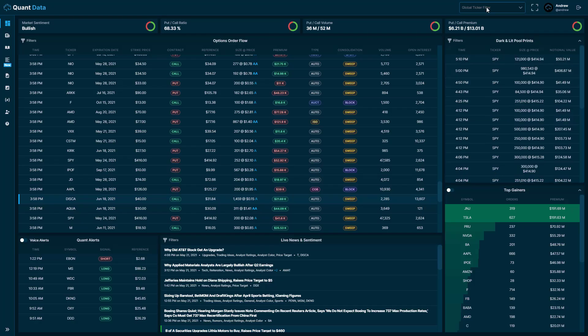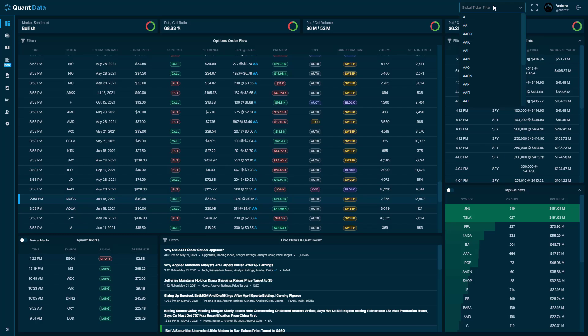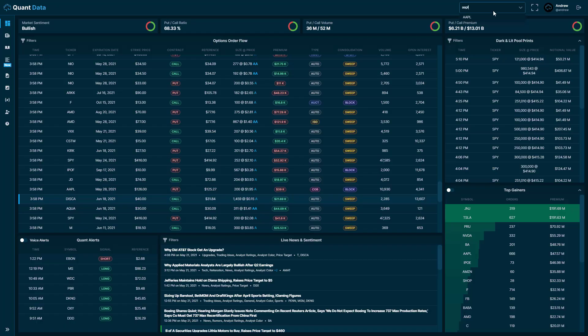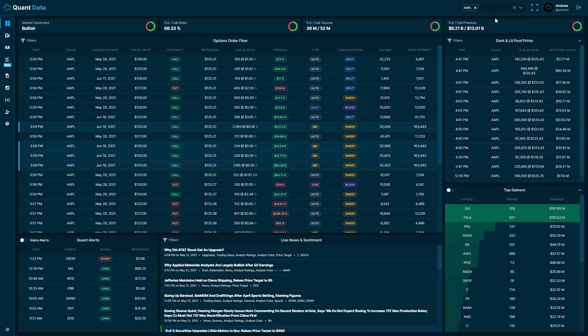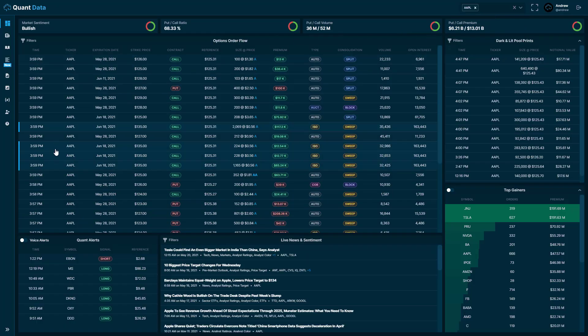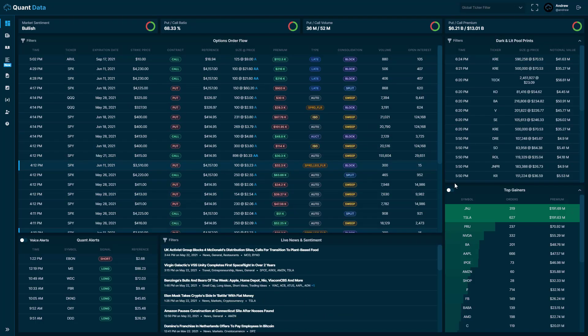At the very top here we have a global ticker filter. So let's say you want to filter every feed on the dashboard by a ticker, you just type a ticker in. So we type in Apple and it filters every feed by Apple. So that pretty much concludes what you'll see on the dashboard.